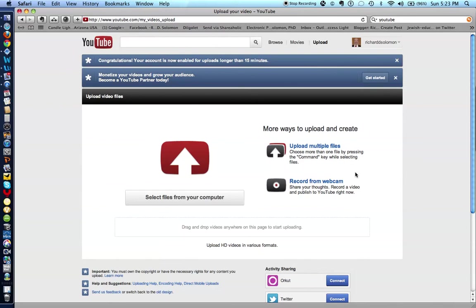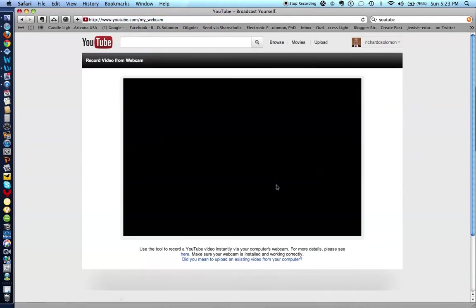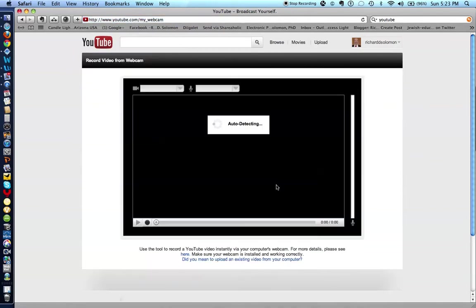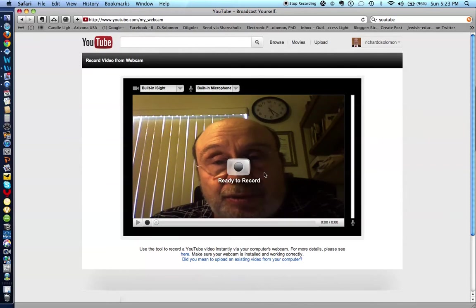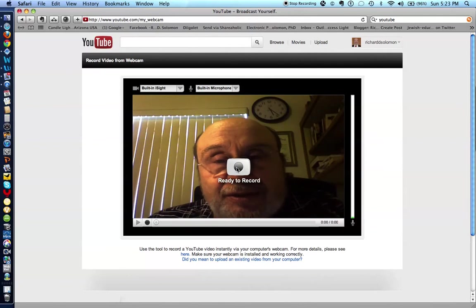But we're talking now about how do you make a recording from your webcam. What you do is you simply click on this button right over here, which I'm doing right now, and it will create a screen. Right now it's looking for my camera. And I'm going to record something right now. It says it's ready to record. I don't know how well you'll be able to hear this, because you'll be hearing a recording of a recording.